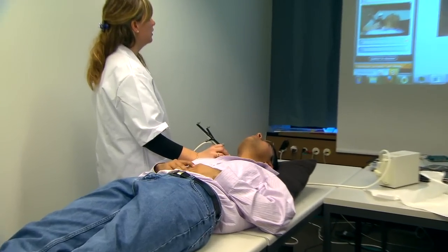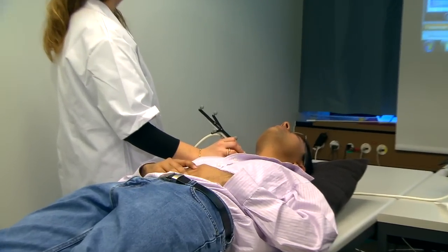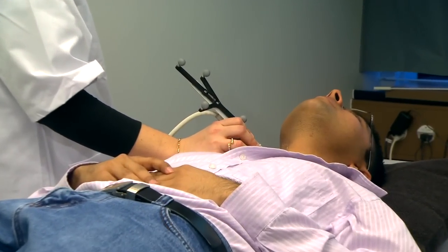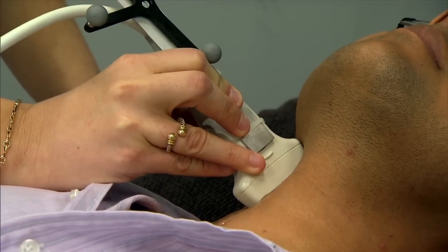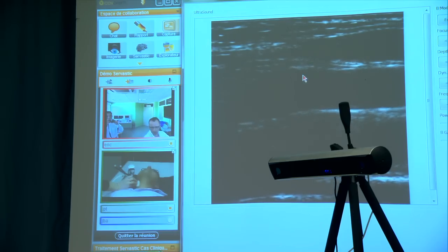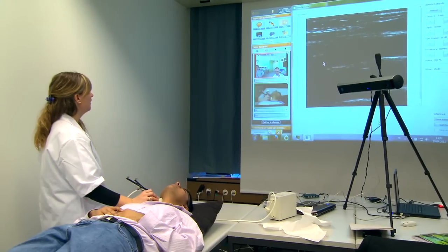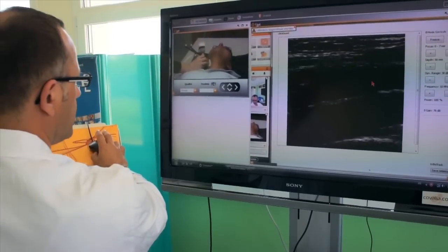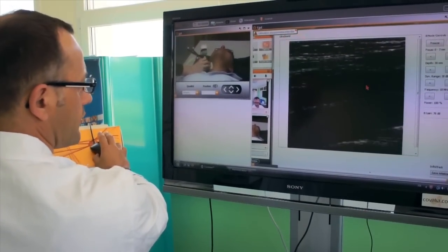Ultrasound imaging is a very interesting modality, and for many indications — especially in emergency care, for instance in neurology — you can really diagnose neurological incidents. But doing that requires the operator to be a real expert in the field, which is not always the case in emergency or remote locations. Therefore, it is needed to have a telemedicine application which allows the local manipulator to request the help of an expert remotely.